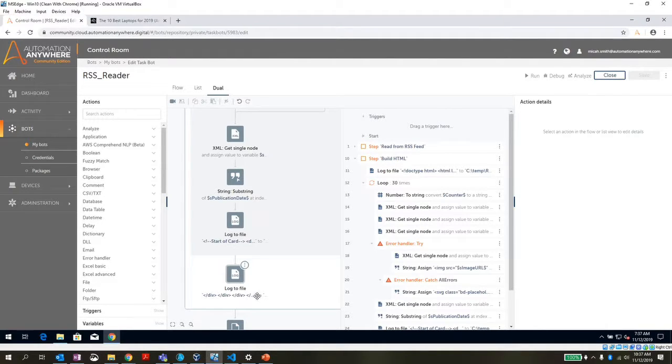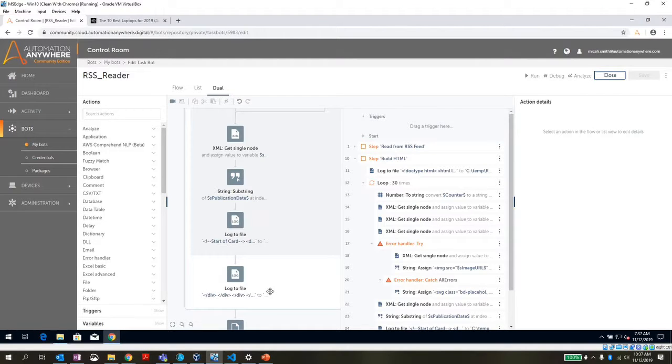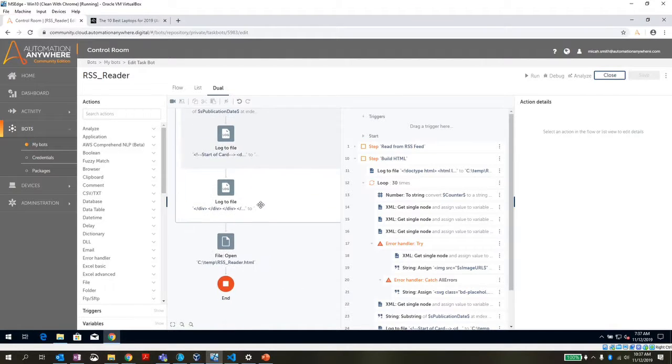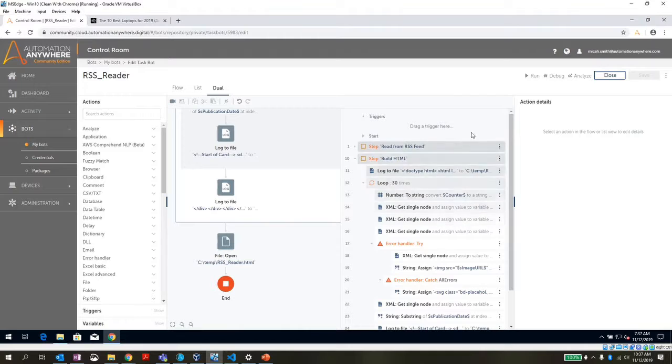And then we'll add all the closing tags for the body and things like that in this final log to file down here. And then we'll open up that RSS reader. So I'm going to play this or run it.